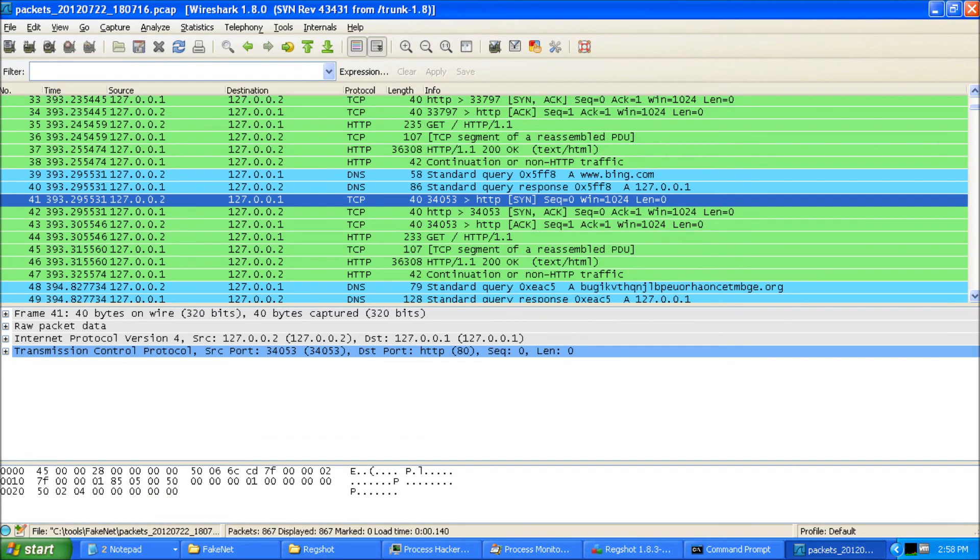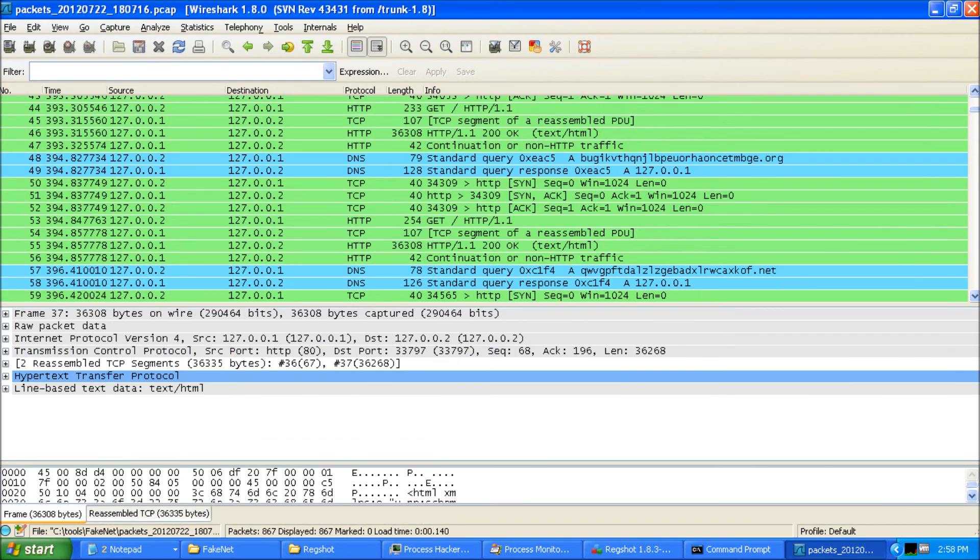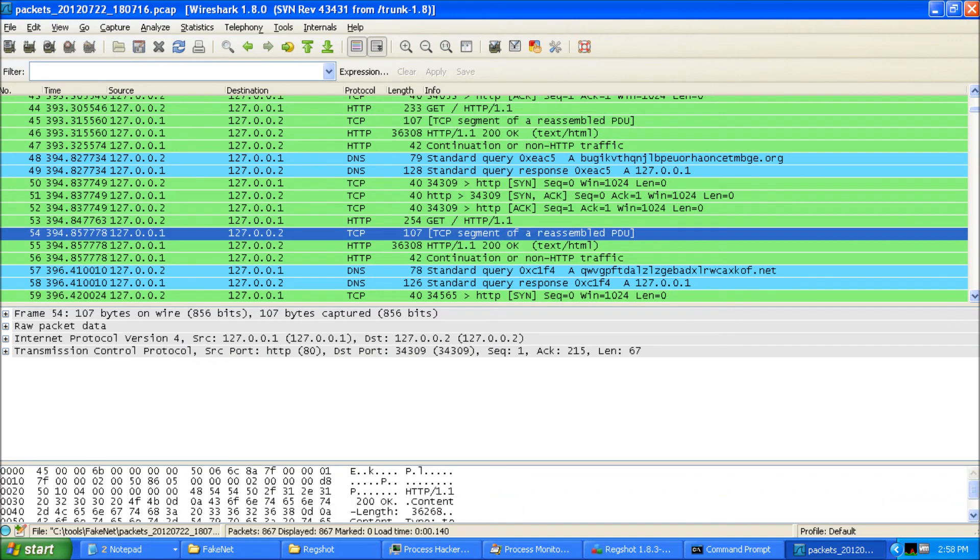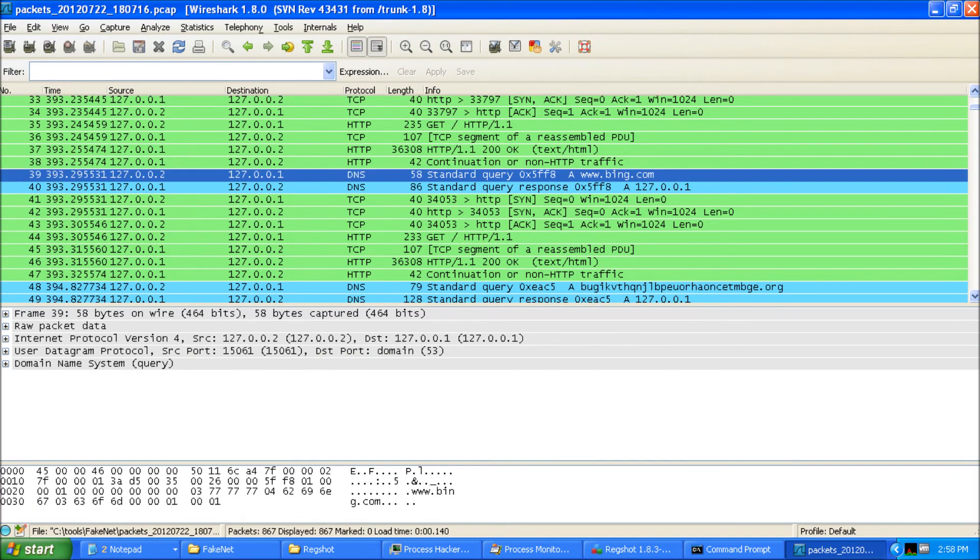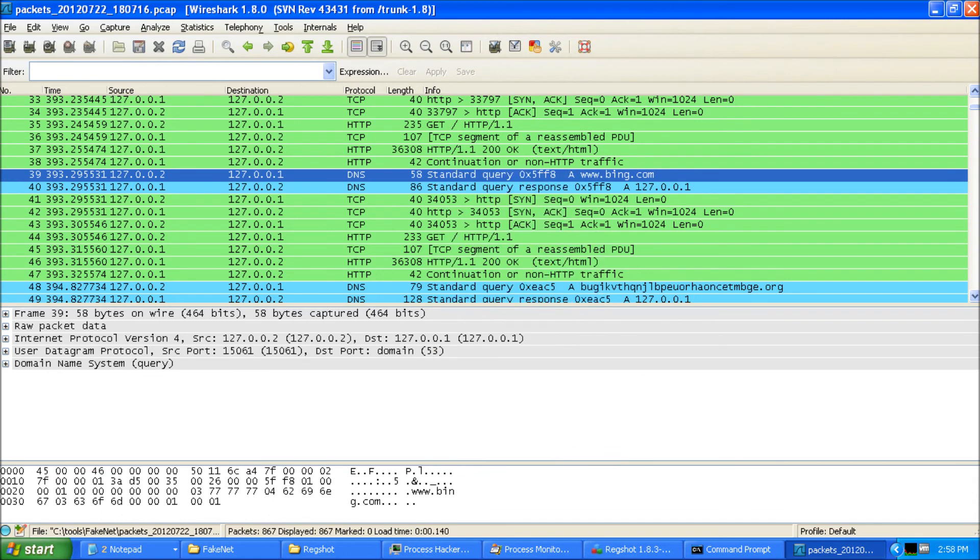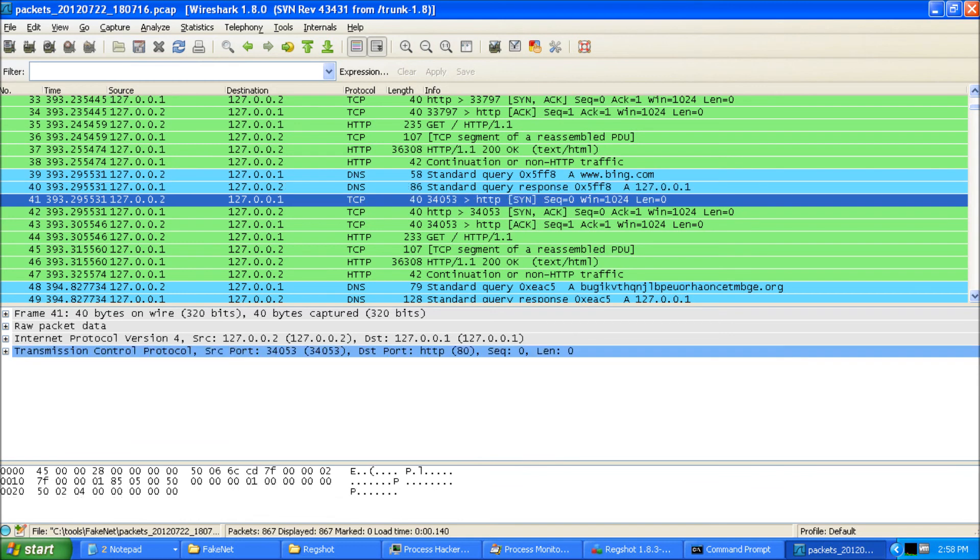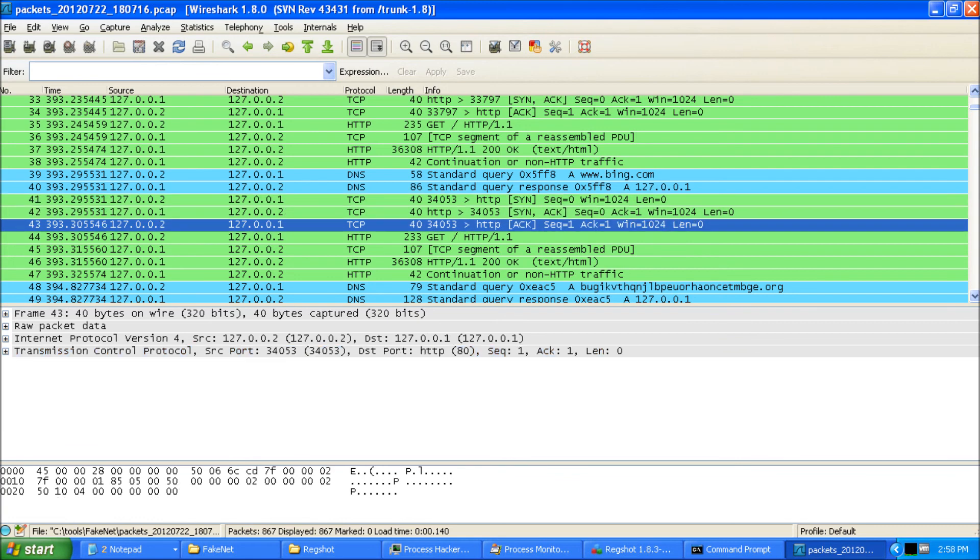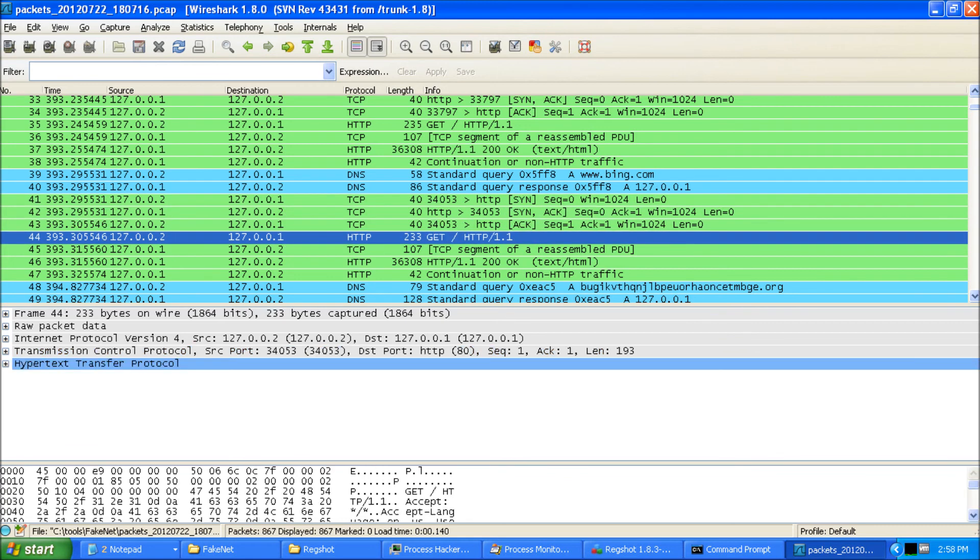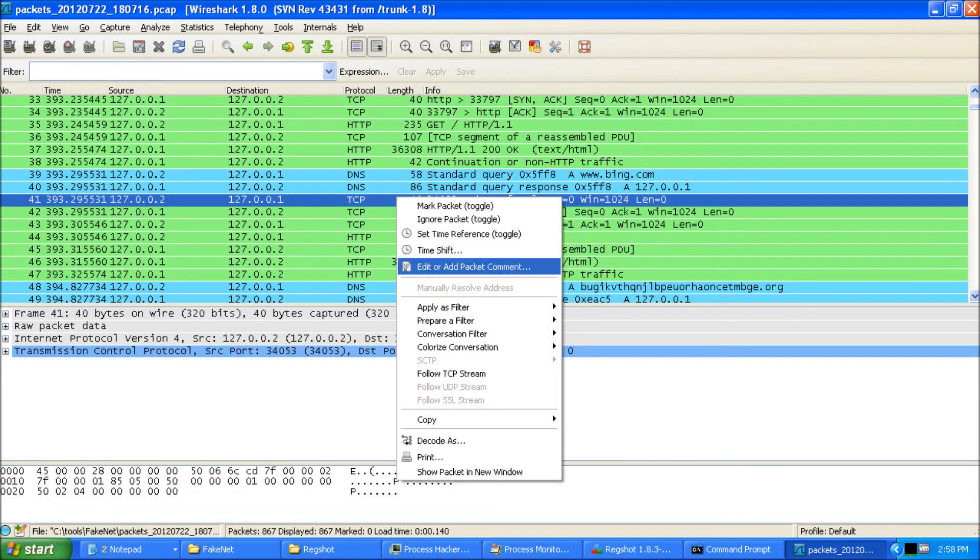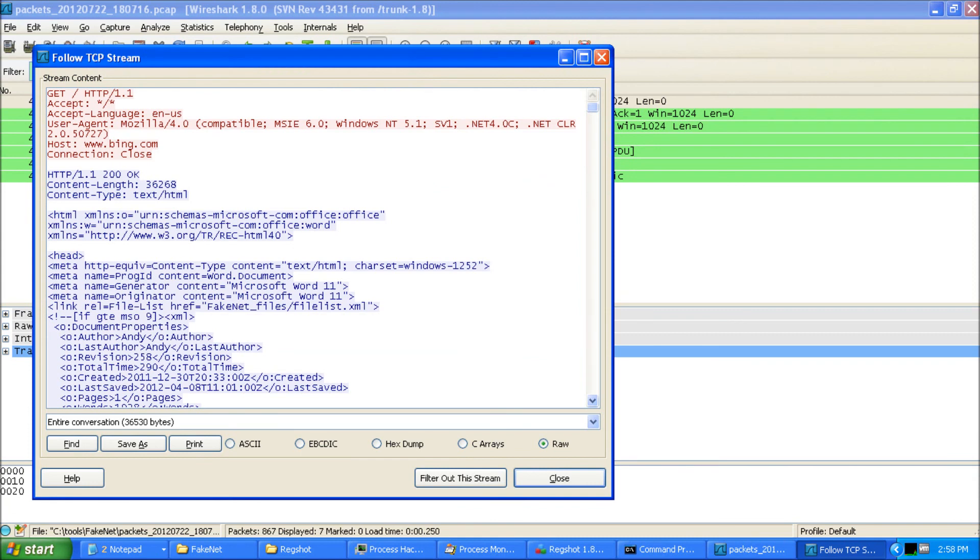So let's go clear that filter. But when you get down to here, let's see. Let's go to the Bing one. So we see the DNS request for Bing and we see us reply back saying yes, Bing is 127.0.0.1. Now we see that TCP handshake and then the GET request for that. So let's see what this looks like in the TCP stream.